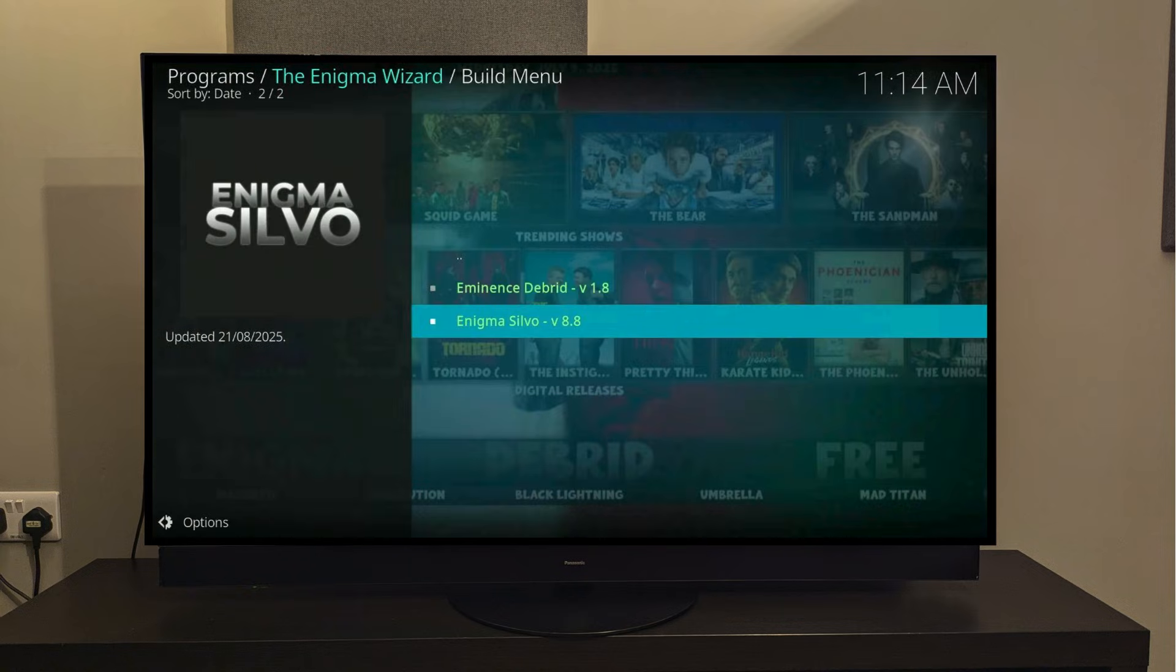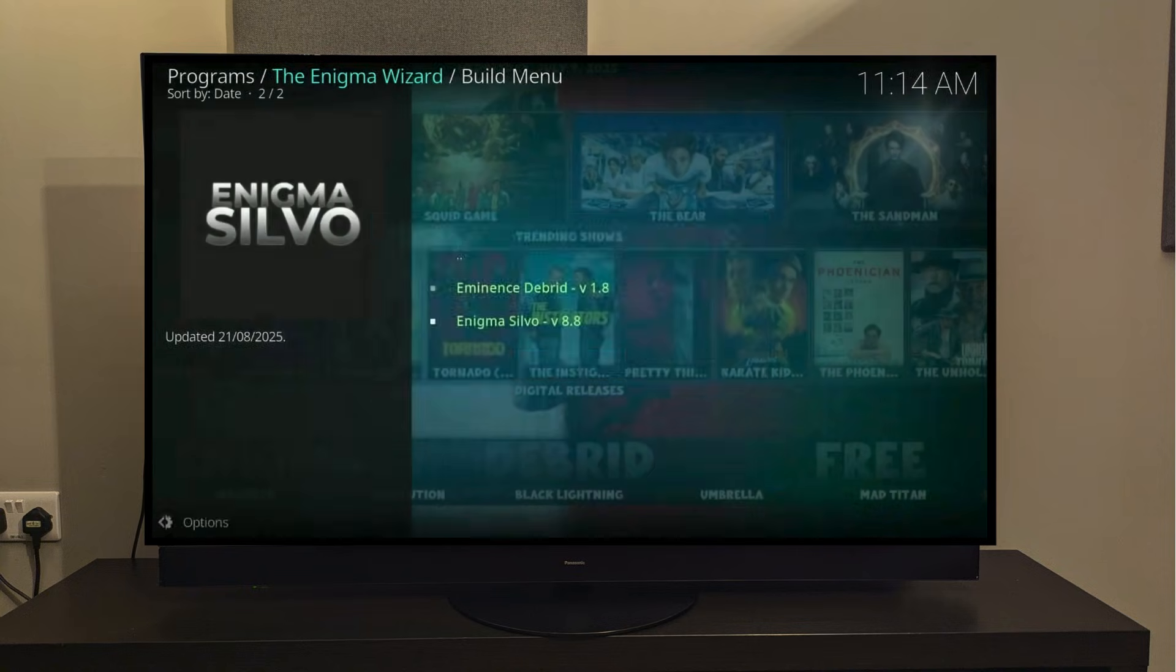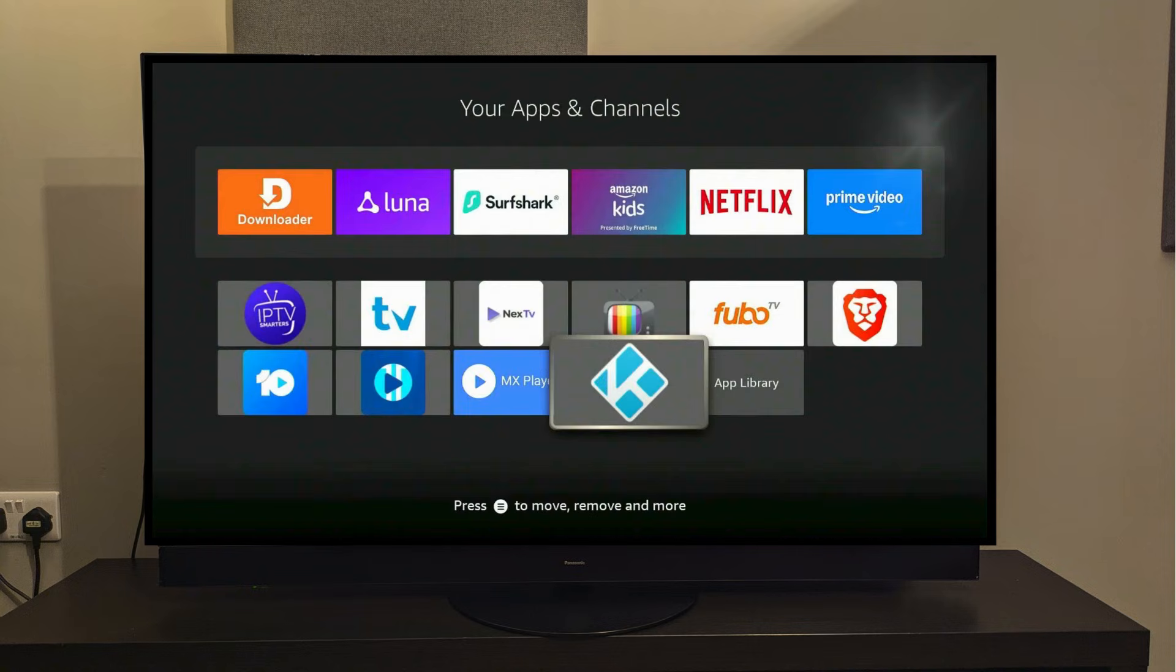Once the installation is complete, you'll see a pop-up asking you to force close Kodi. Select OK and the app will close automatically. Now reopen Kodi again. This time it won't be the same plain Kodi you saw before. You'll now have the fully loaded Enigma Silvo build.